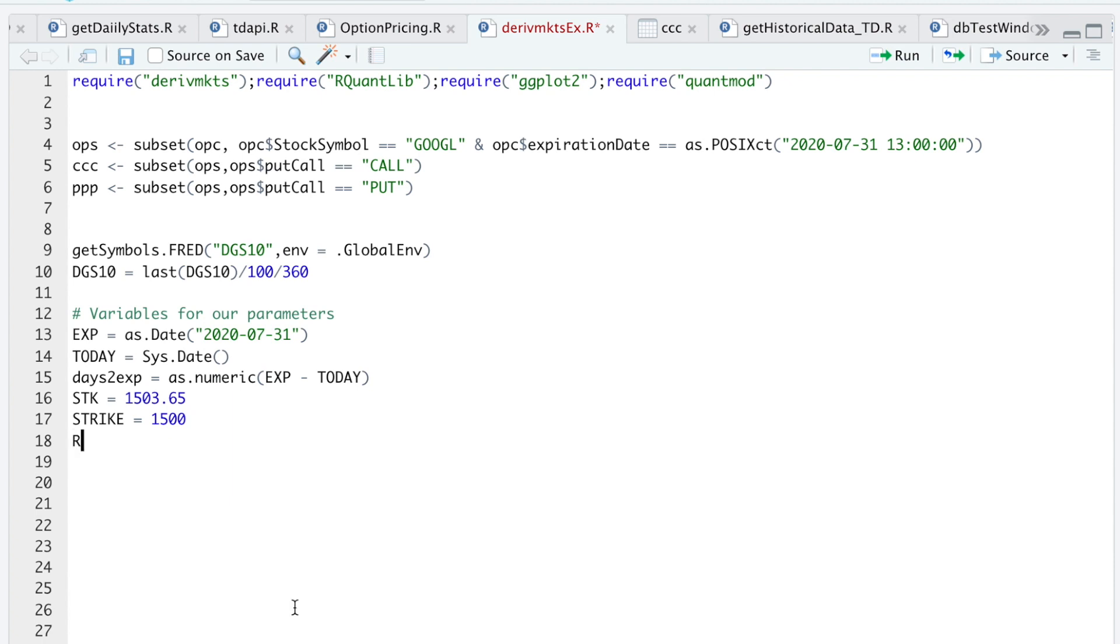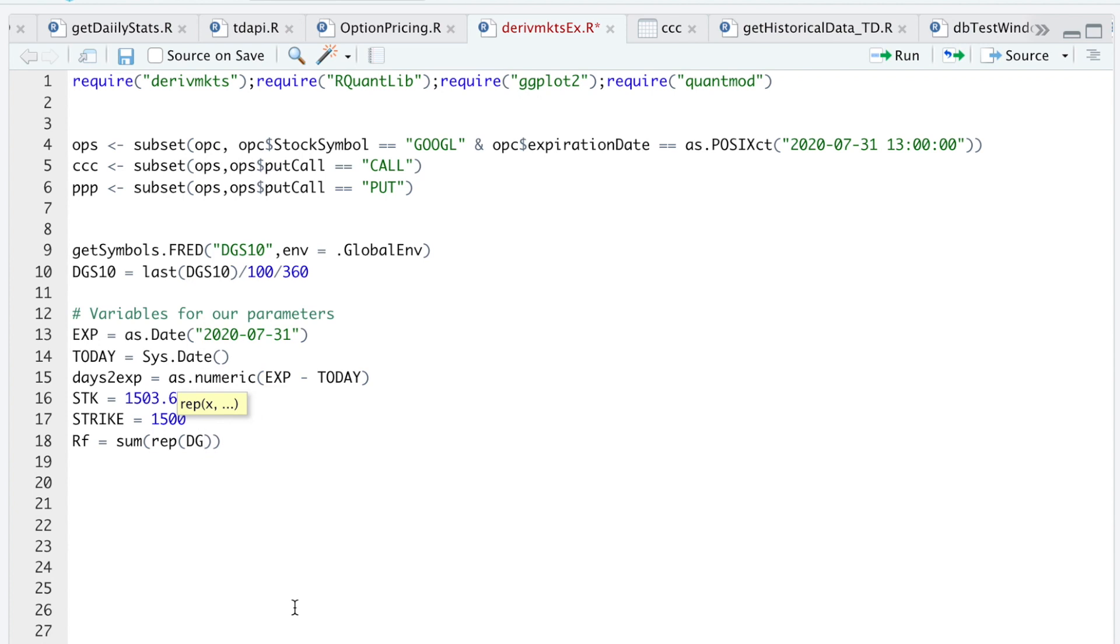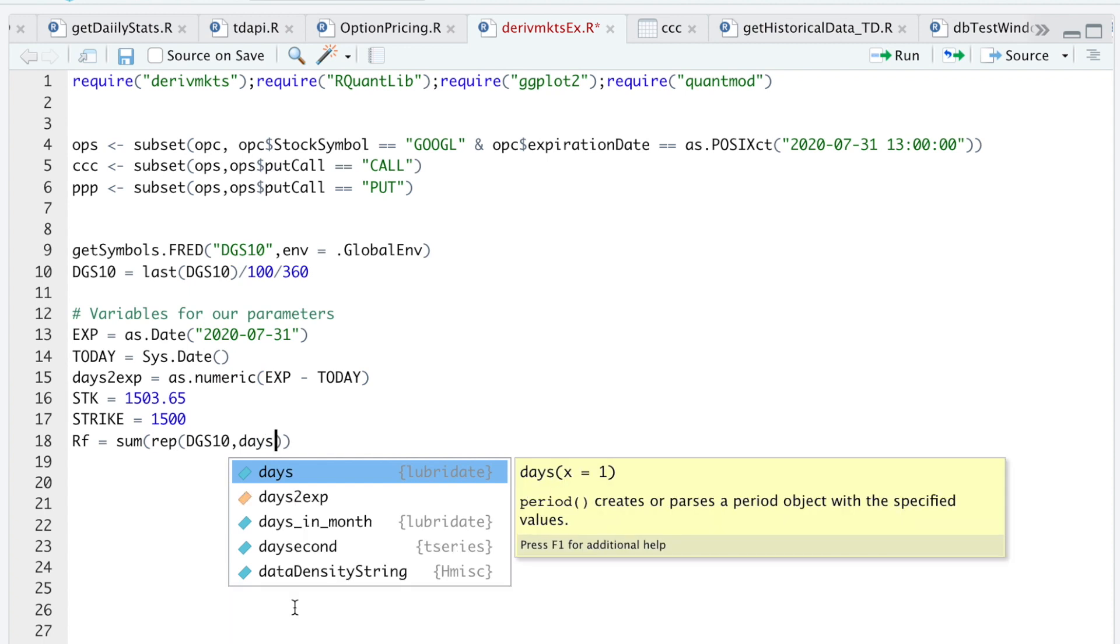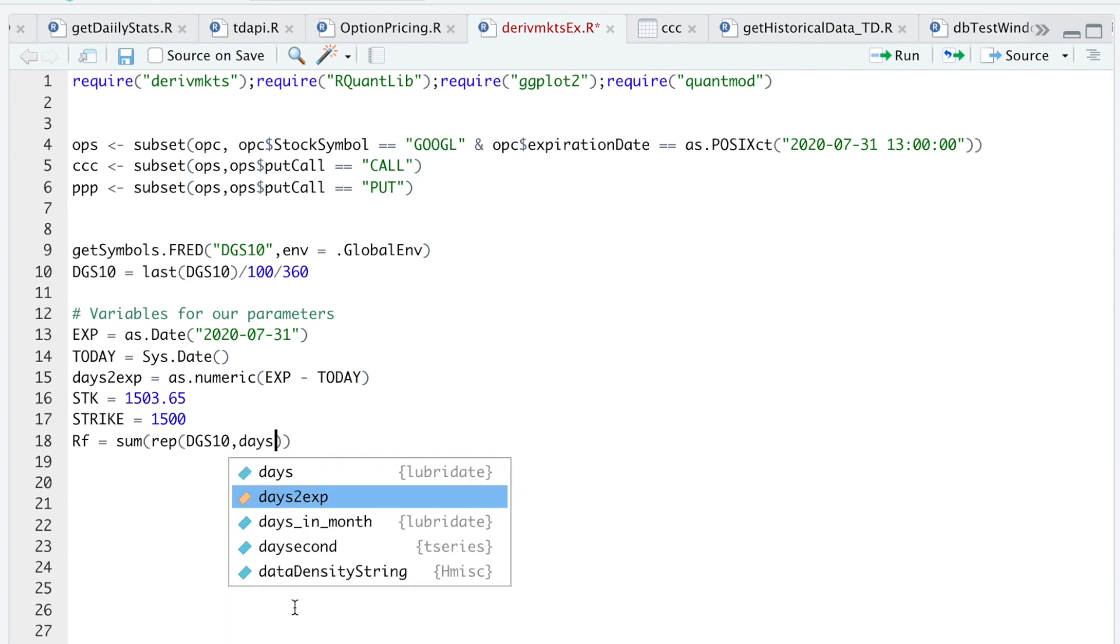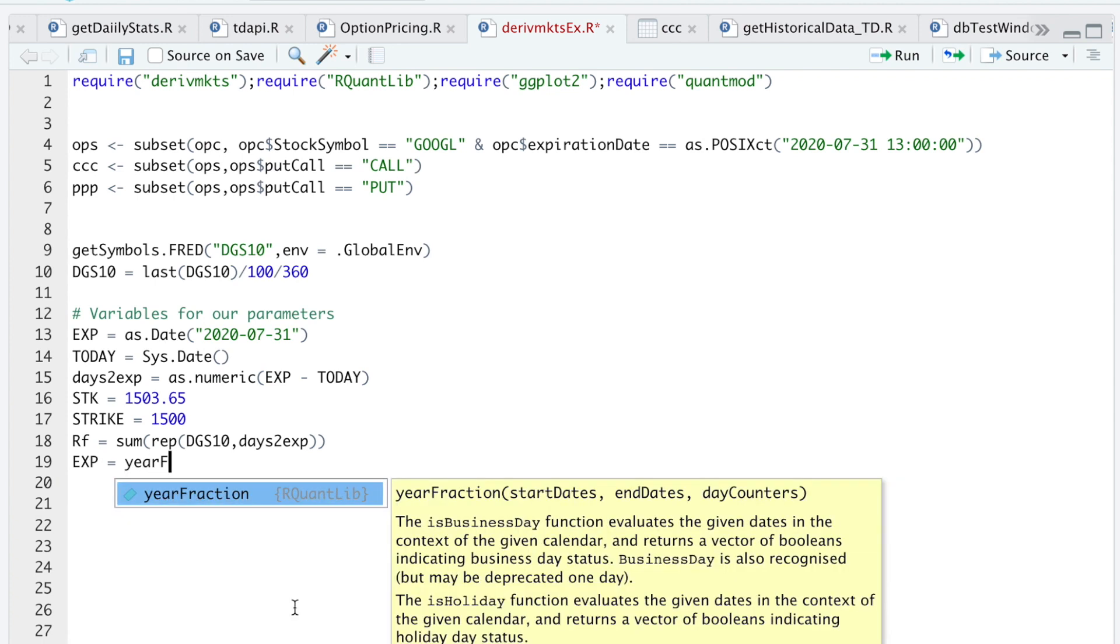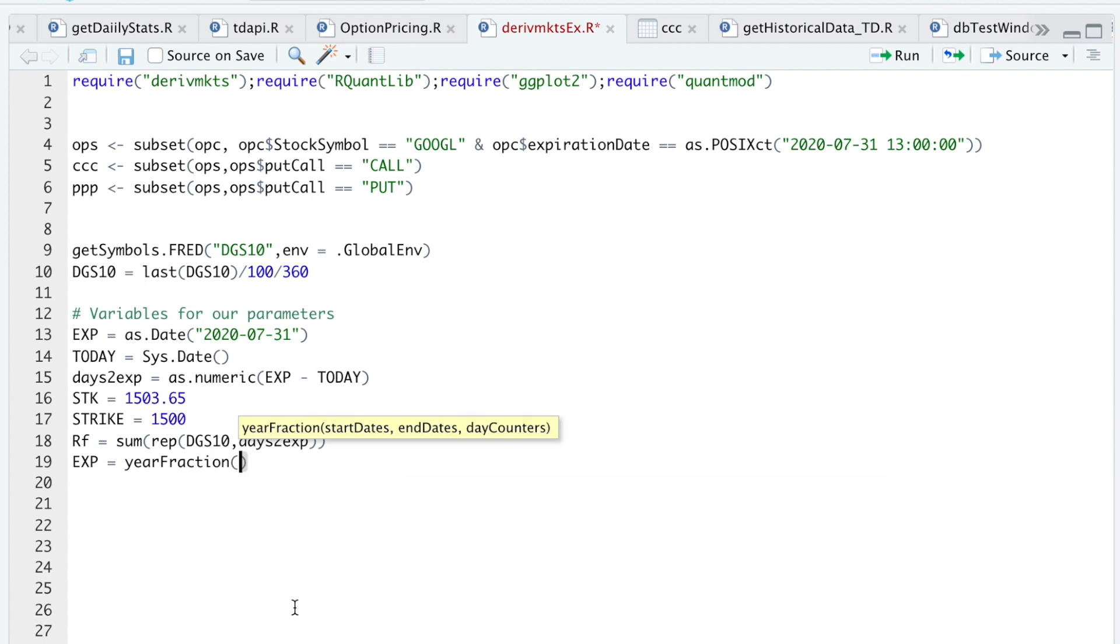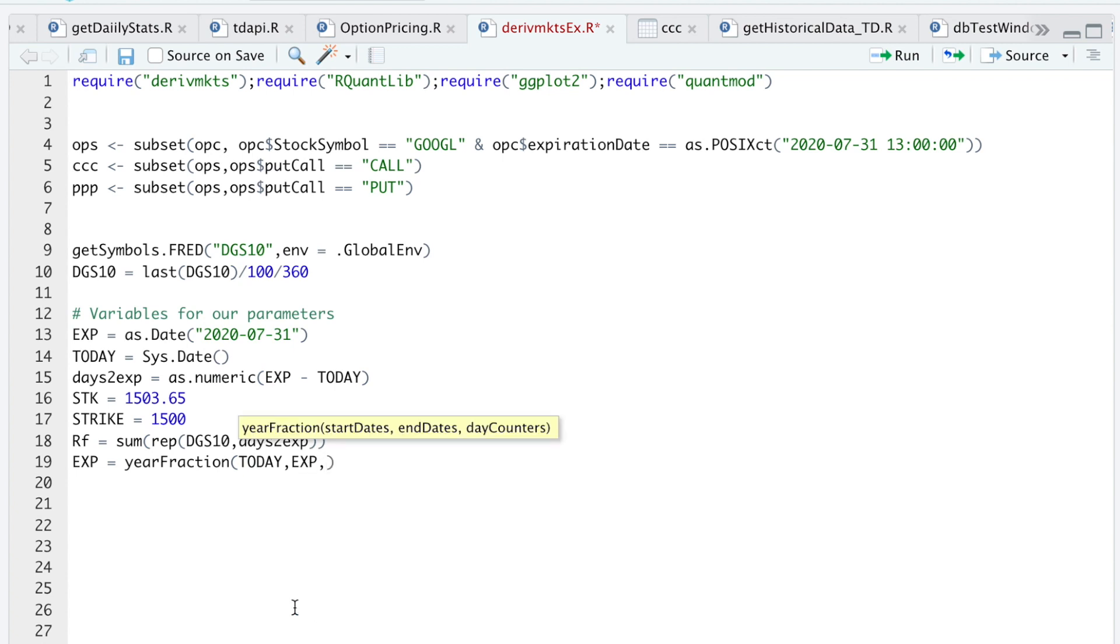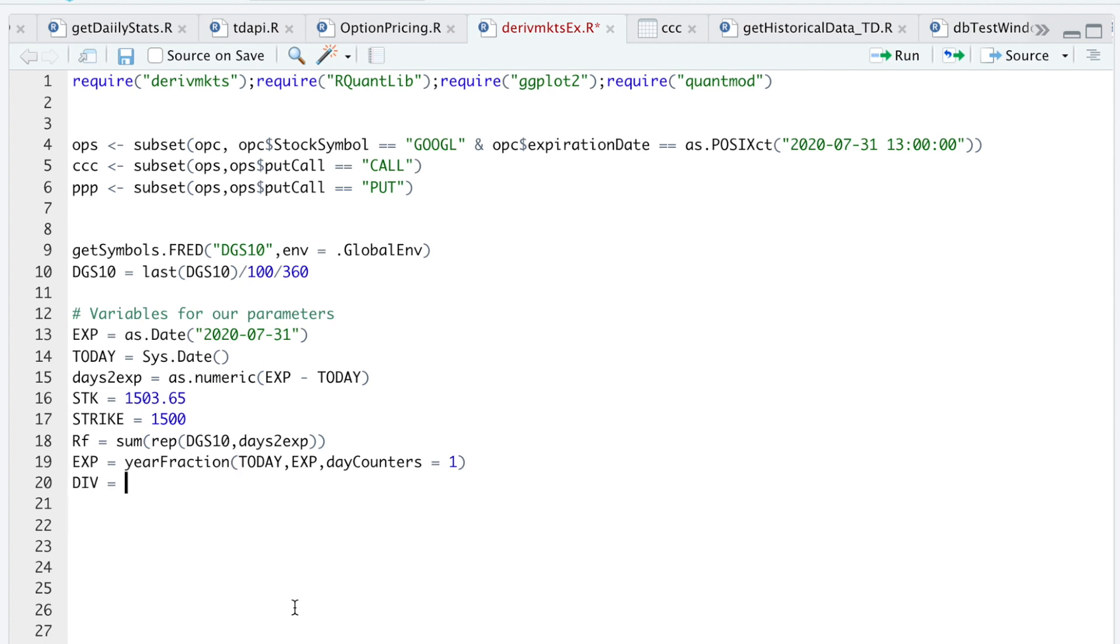I'll then calculate the risk-free rate by summing the daily yield by the number of days to expiration. I'll use rep to do DGS10 by the number of days to expiration. I'll then store the expiration as a fraction of years by running yearFraction from RQuantLib. The start date will be today, the end date will be expiration, day counters set that equal to 1. So it'll return the number of years left to expiration. And then here I'll store the dividend yield which is 0 for Google.